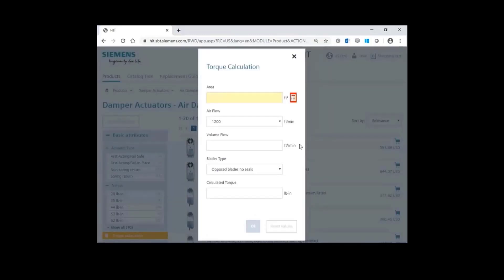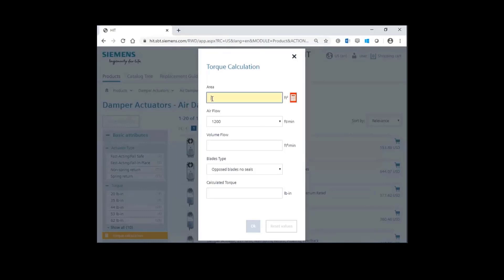In this example, you have a damper and you're trying to properly size the damper actuator to that damper. You can imagine that we have a 3 foot by 3 foot damper, so there will be 9 square feet. Let's go ahead and enter a 9 in the area.